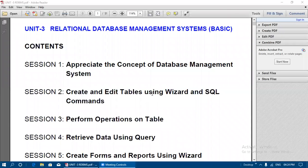Hi students, welcome back to today's class. Today we are going to see a new lesson, that is Unit 3: Relational Database Management Systems. Under this, we are going to see the first session today, which is appreciating the concept of database management system and the usefulness of database management system.